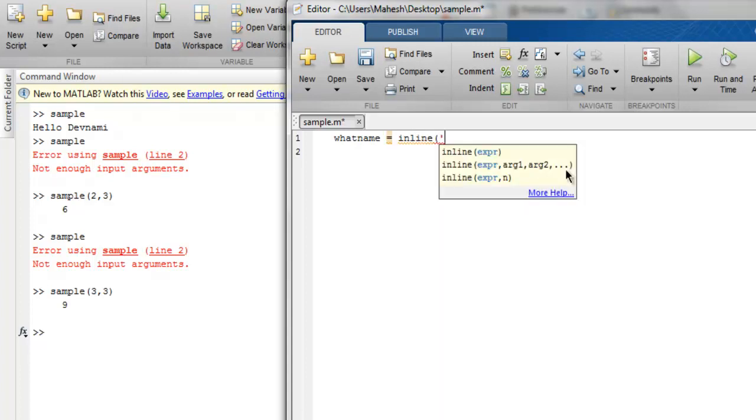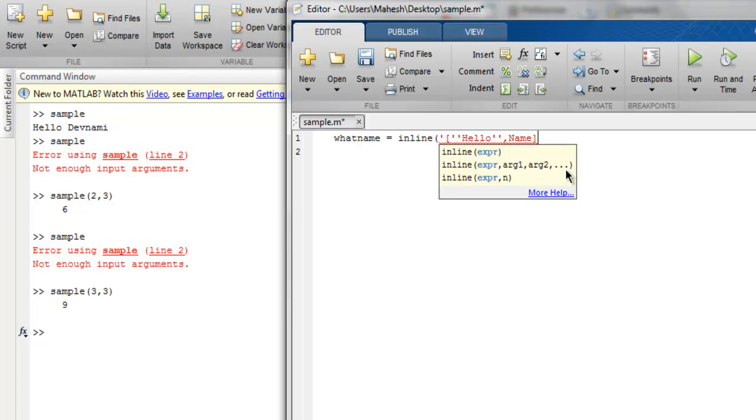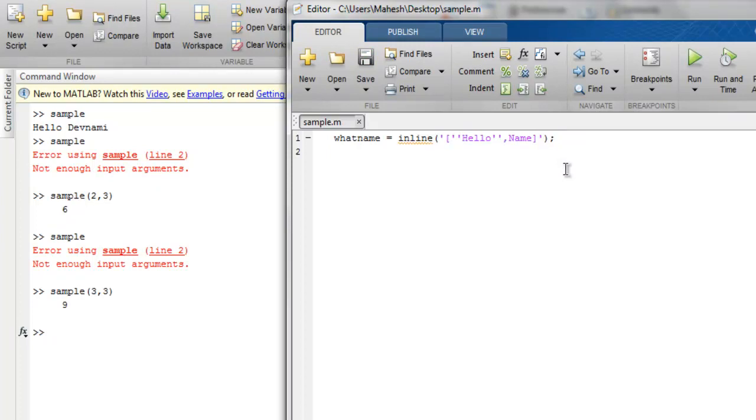And instead, inside inline we are simply going to use single quote and inside that single quote I'm going to use let's say 'hello' and then double quote and then 'name' which we are going to take. And then we are basically collecting the user input and then we will simply return it with 'hello' and then the name of that person.